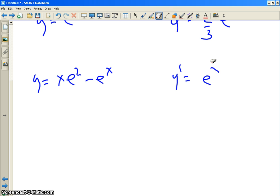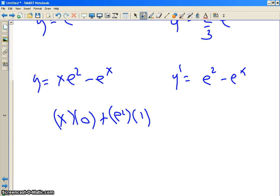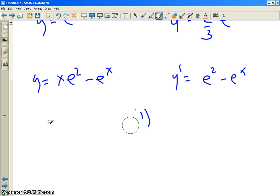What if y is xe squared minus e to the x? What's y prime? You get e squared minus e to the x. Some people make a mistake here and do a product rule on the first term, but realize that e squared is just a constant. Like, what's the derivative of 2x? It's 2. e squared is a constant — you don't treat it as a function. The derivative is just e squared.